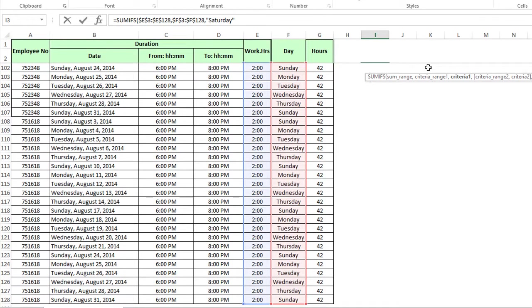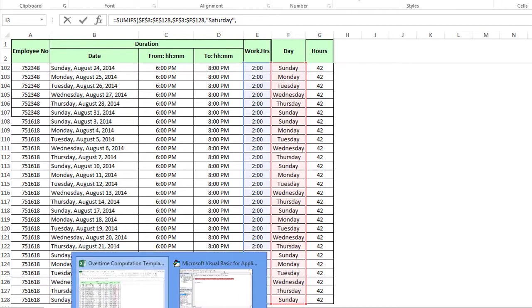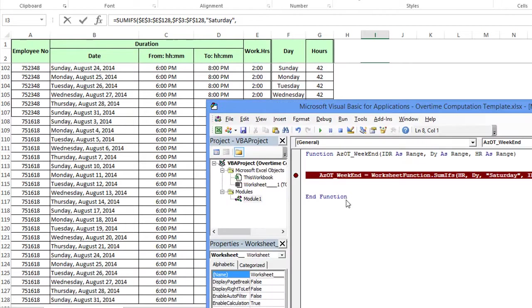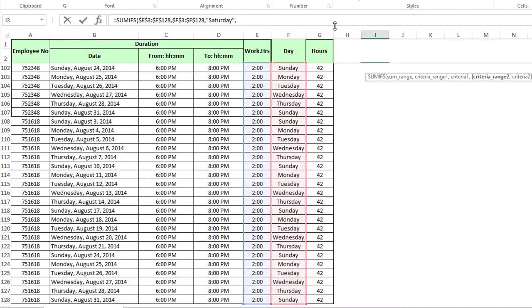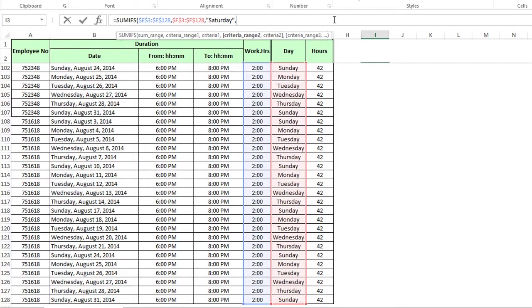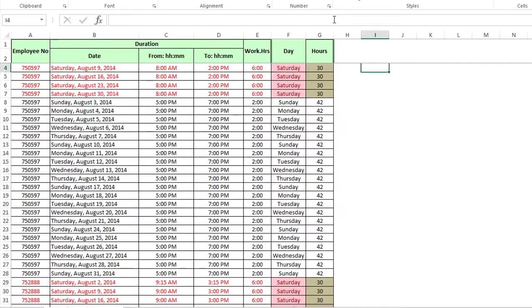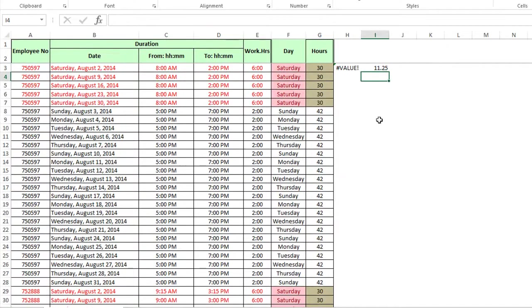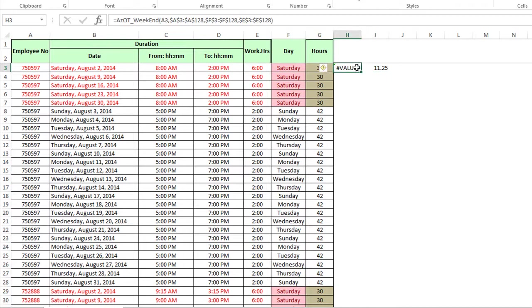The criteria ranges that we want to start using would be the first criteria might be, he wants to know what all hours are on Saturday for this person. We're going to select the day range and we'll click here and control shift down. And let's hit F4 to make that permanent. And then hit a comma. And now we're looking at the criteria for criteria range one. So the criteria is Saturday, because he just wants to know who all has hours on Saturday.